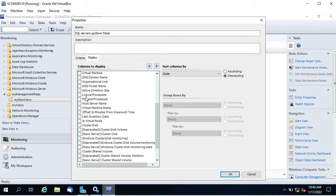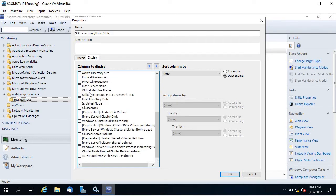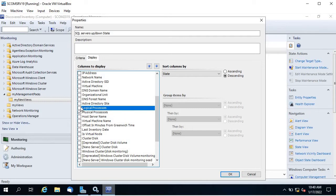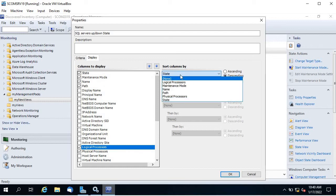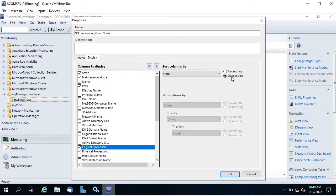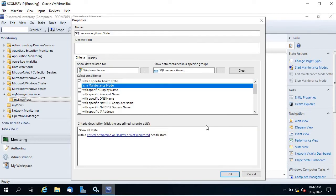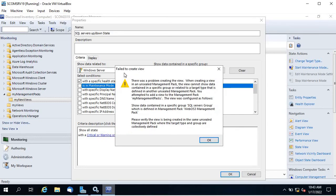Under Display you can add columns like logical processor, physical processor, NetBIOS name, DNS name — whatever you need. You can sort ascending or descending. Select your required items and click OK. You can see it says 'failed to create view' — let's look at that error.